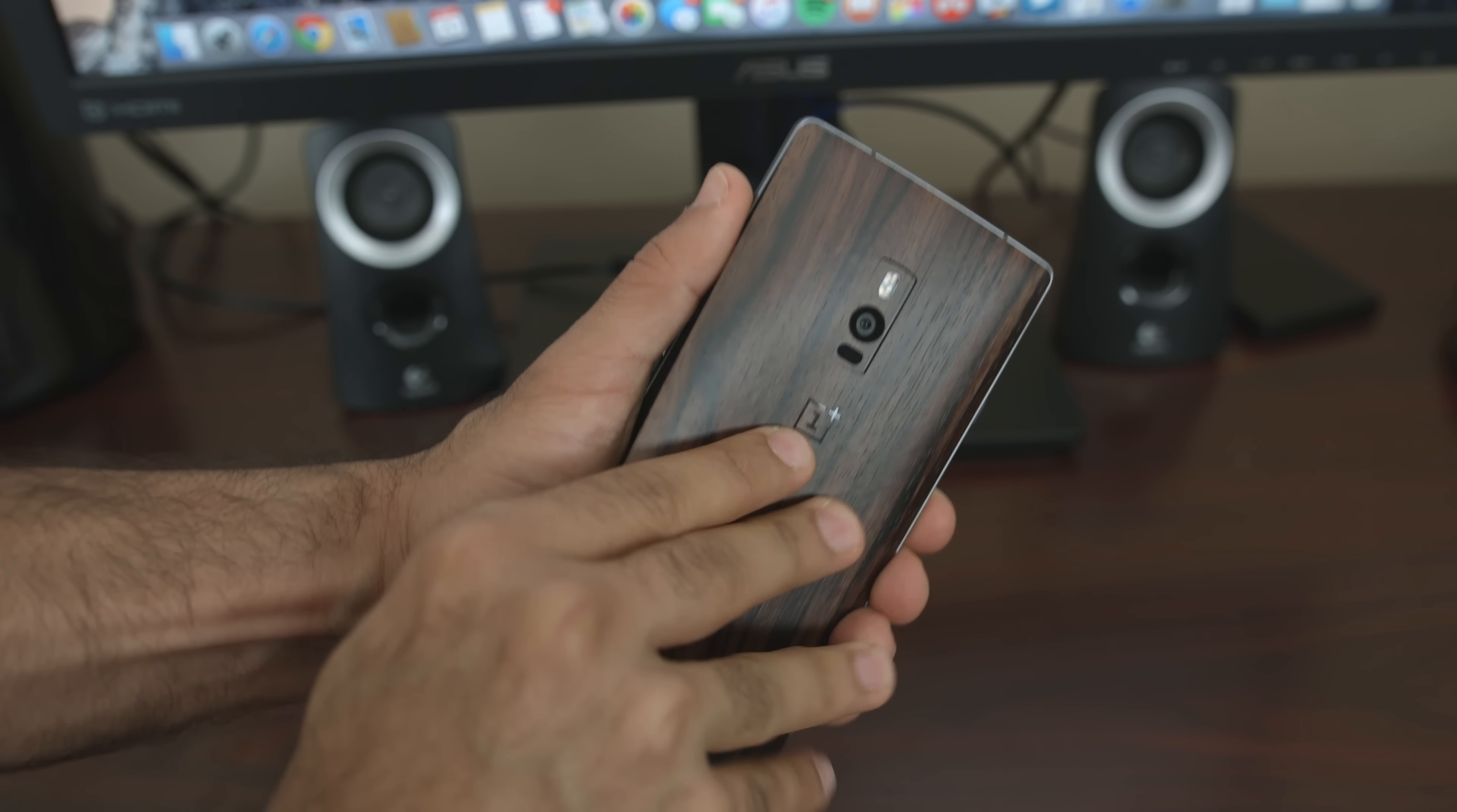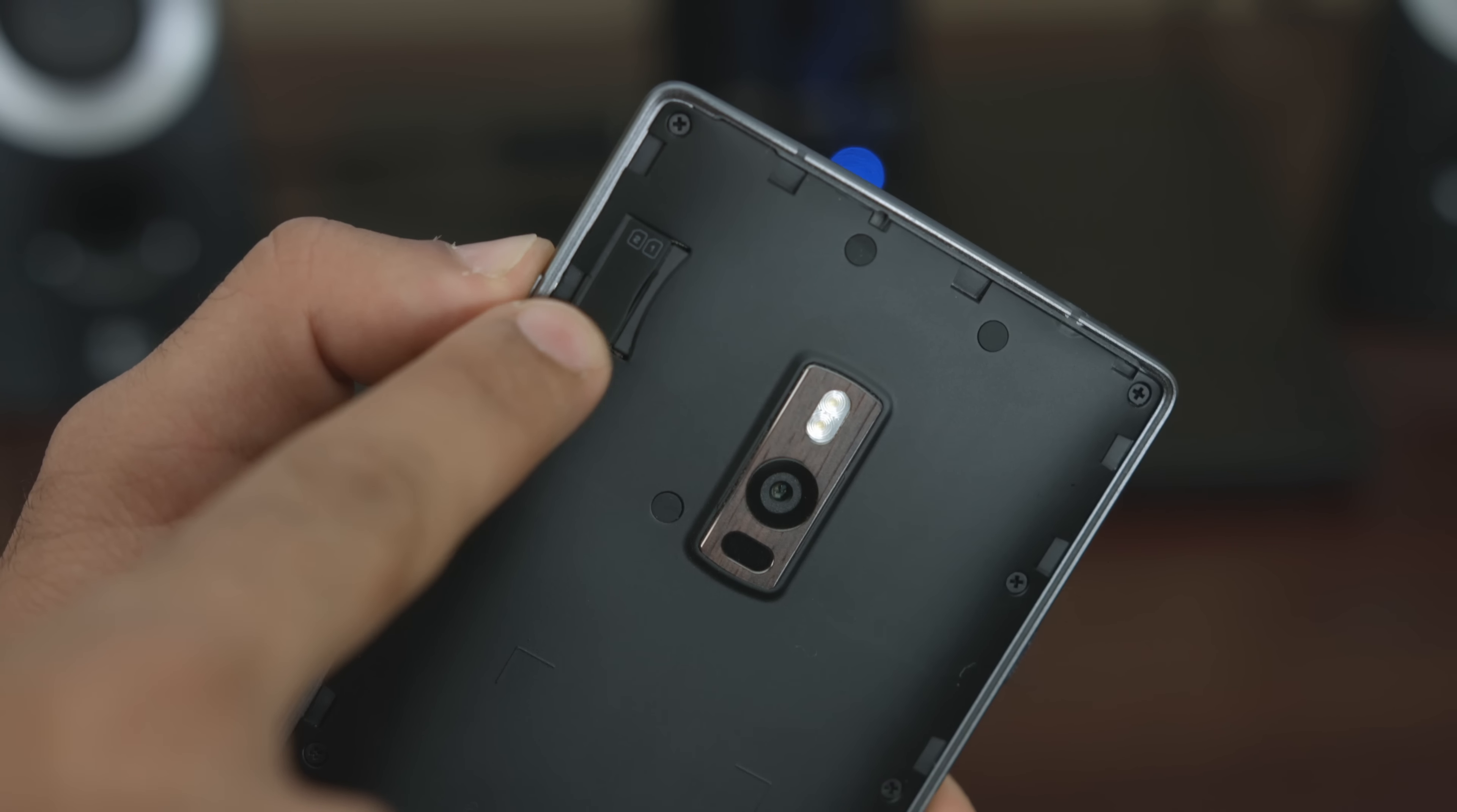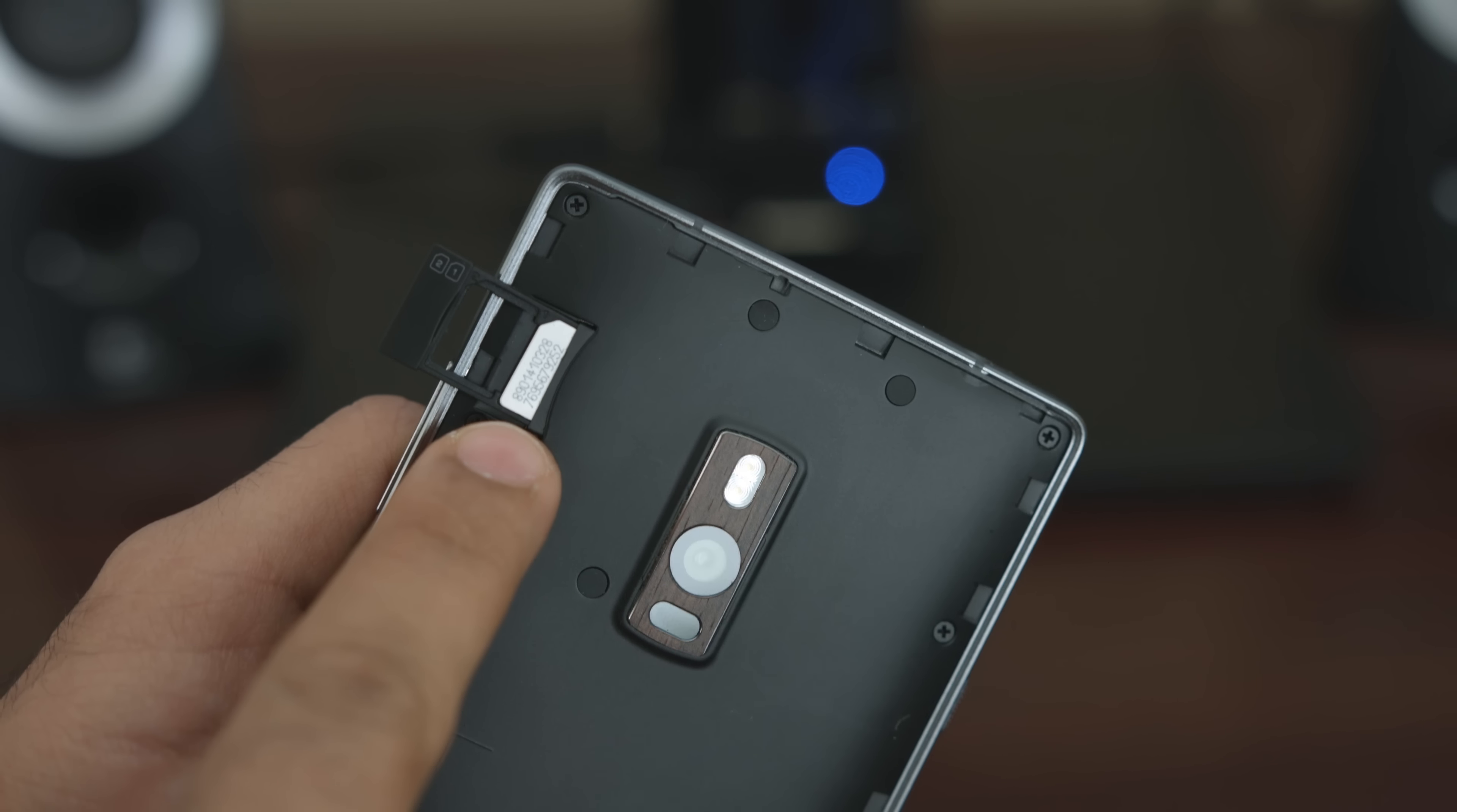And the last thing to mention hardware-wise is the dual SIM slot. Unlike the OnePlus 1, the SIM slot now lives underneath the back cover, which is a heck of a lot easier to pull off this time. The SIM tray has two slots for two nano SIMs and the great thing about that is this phone can do LTE on both SIM cards.